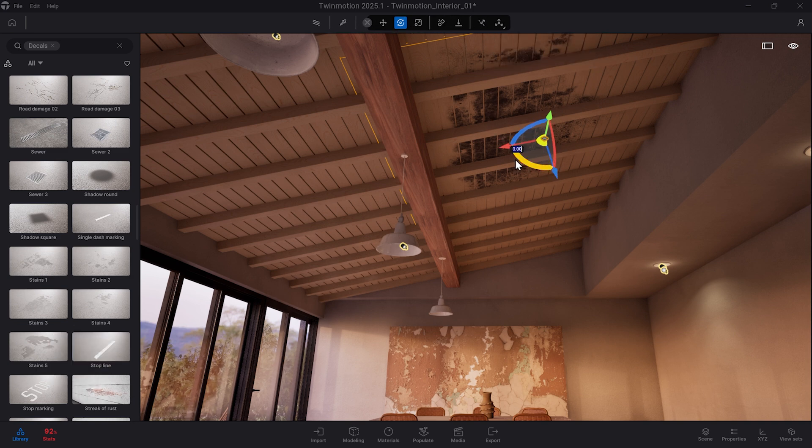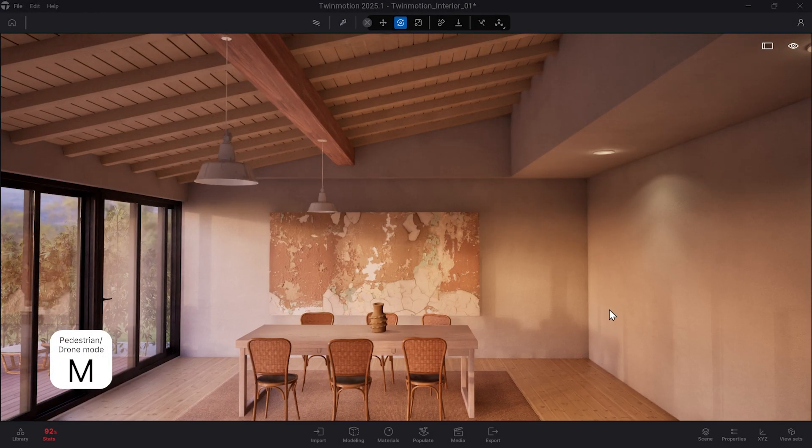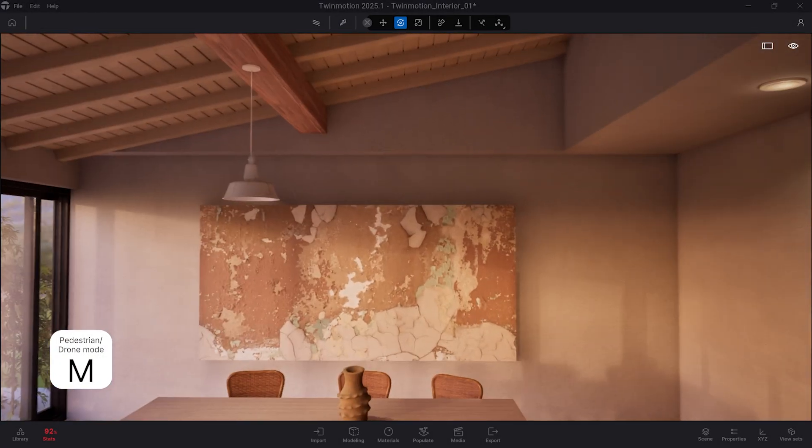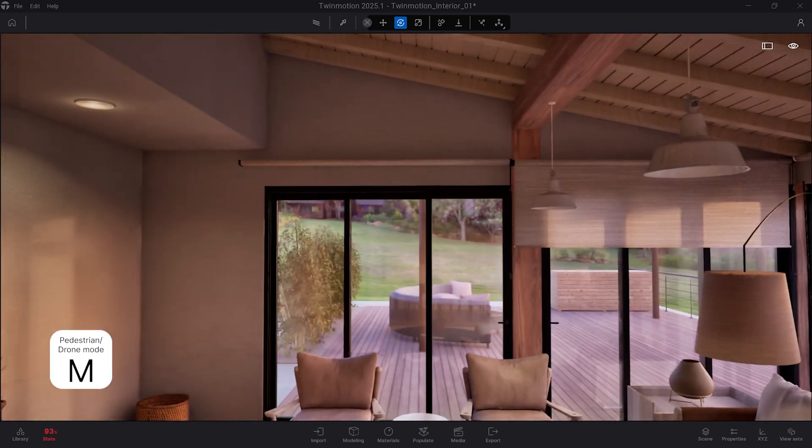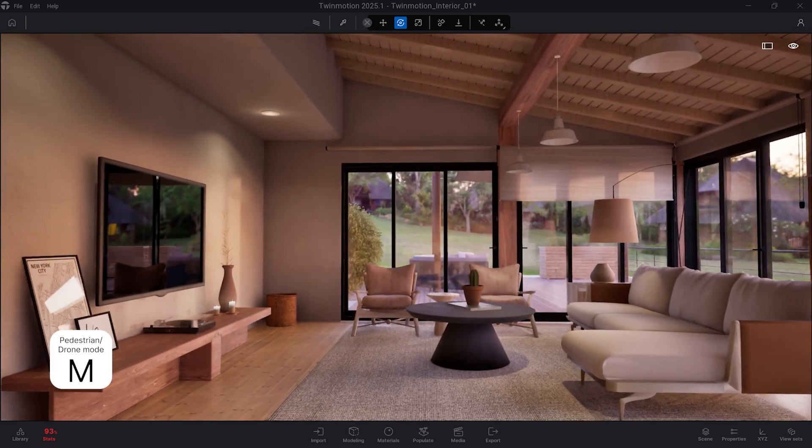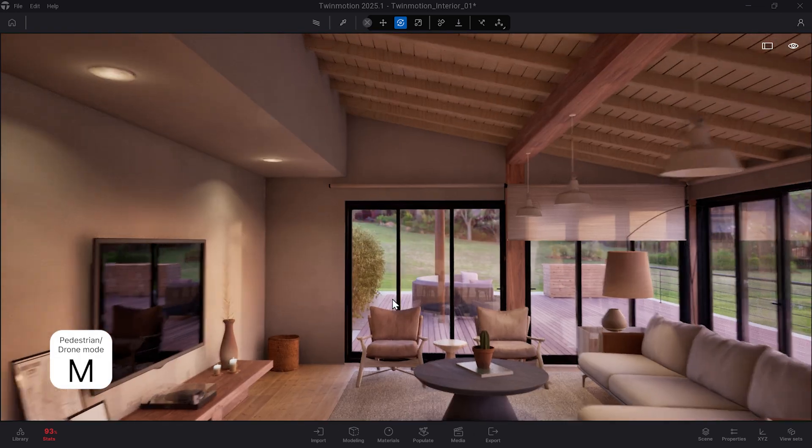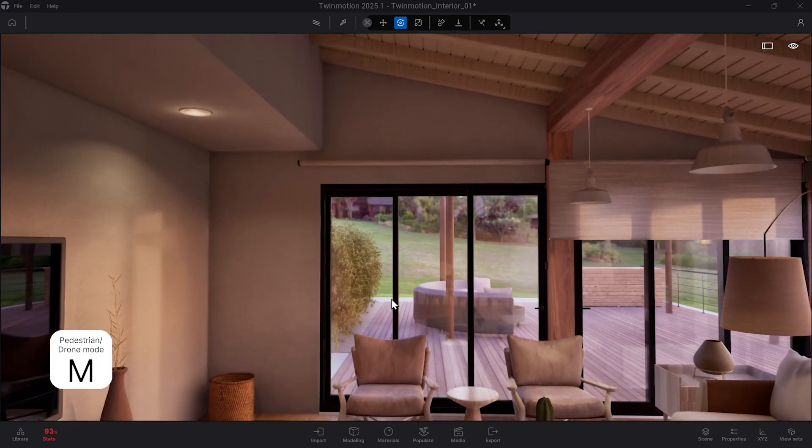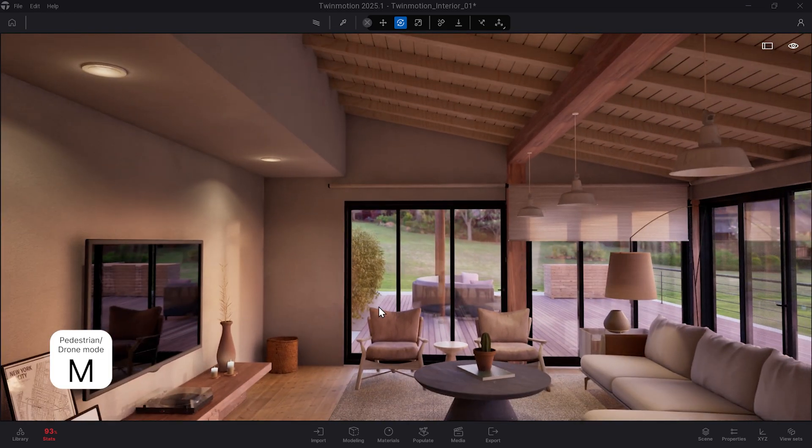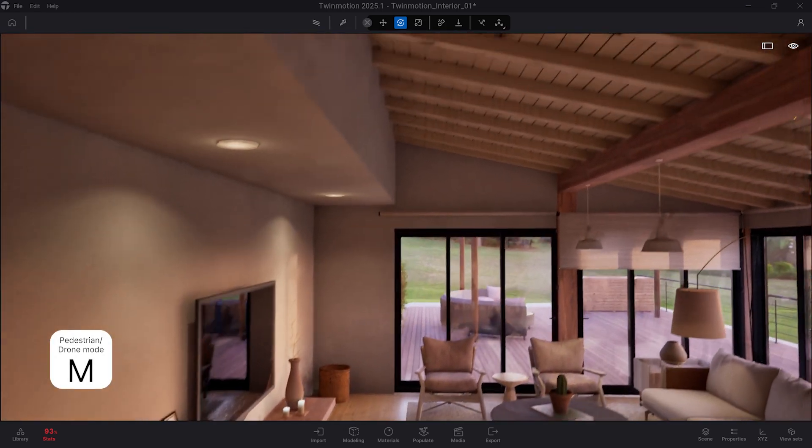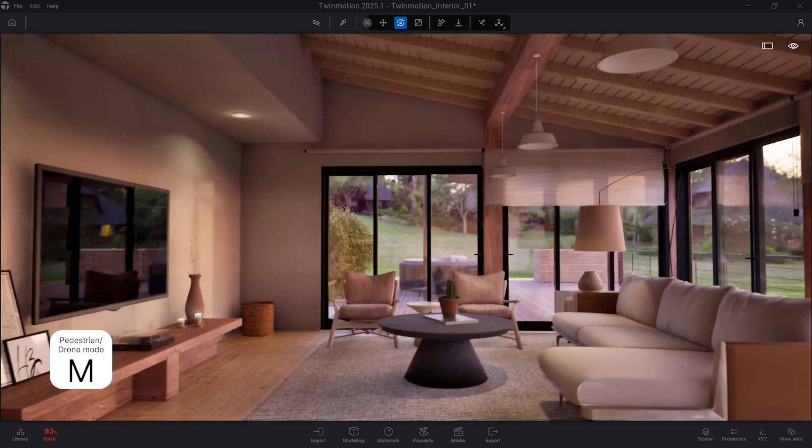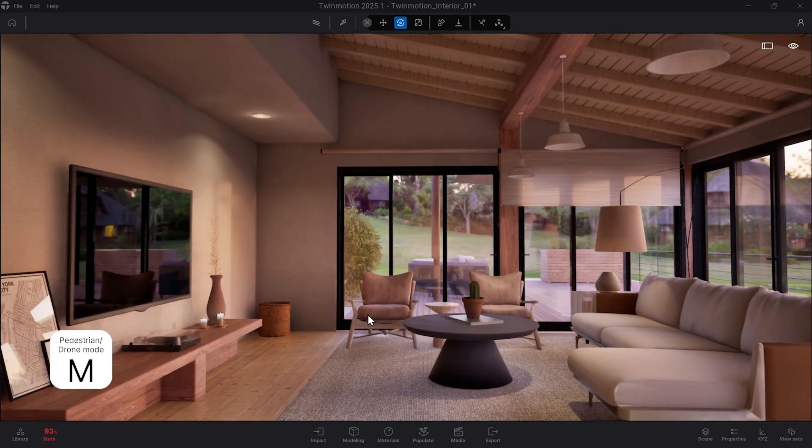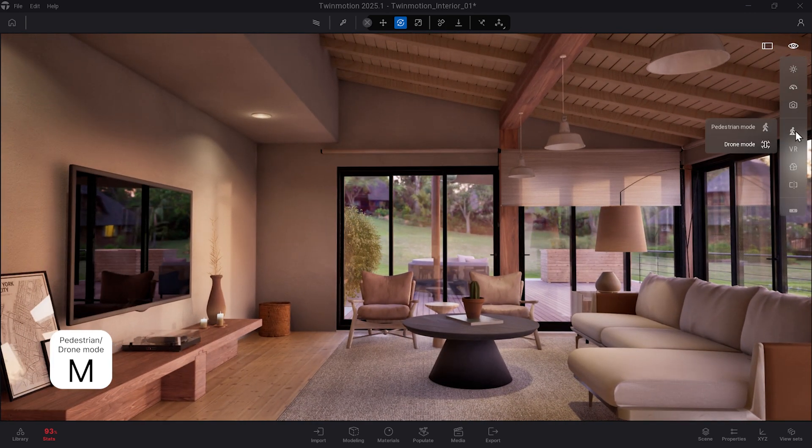And last but not least, from the letters, we have M, which toggles between pedestrian and drone mode, changing the way one moves throughout the space. Pedestrian mode snaps the viewport to eye height for an optimal walking experience, while the drone allows you to move freely through the scene. You can also change this setting by selecting the eye icon on the top right corner and selecting the fourth icon.